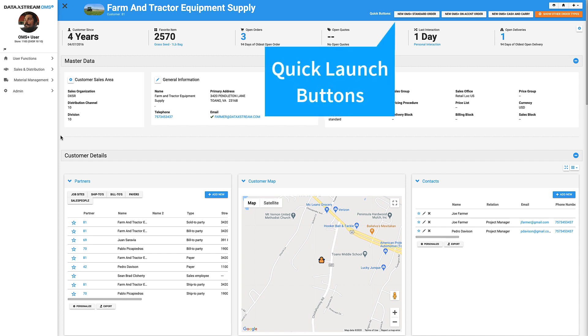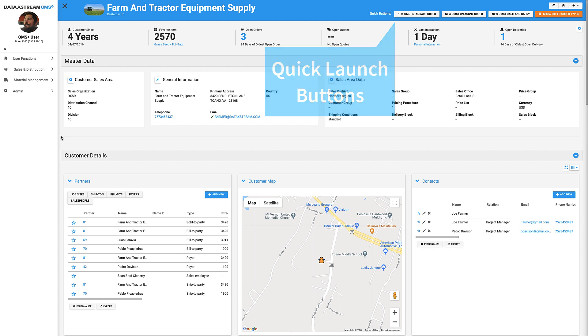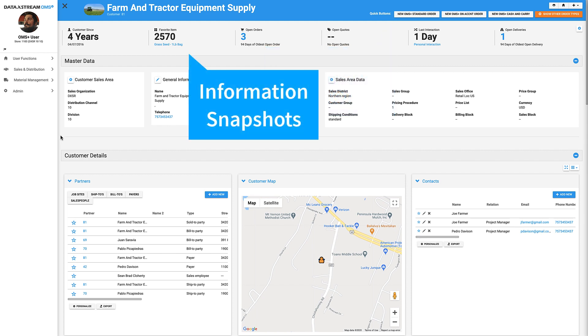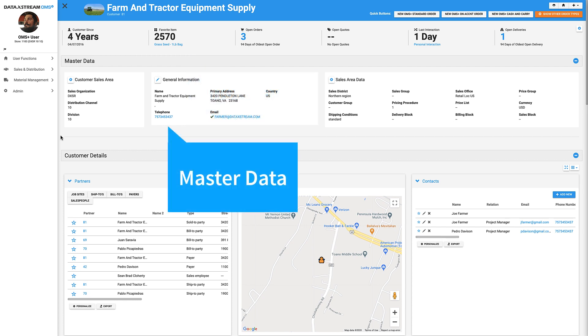At the very top of the page, you will notice we have quick launch buttons to launch directly into an order. Below that, we have some quick information about the customer, as well as their master data.